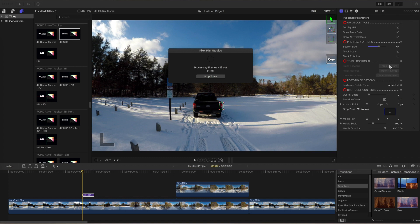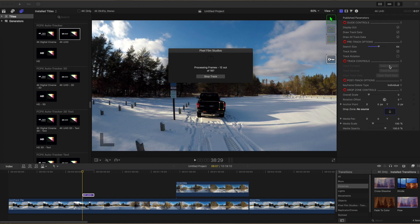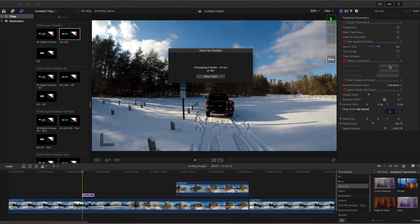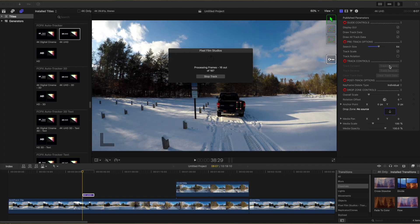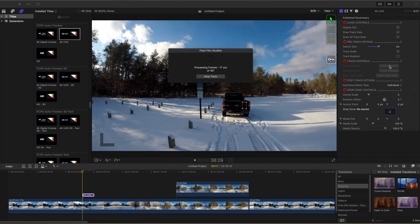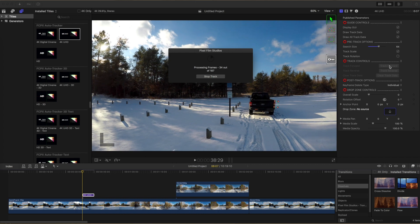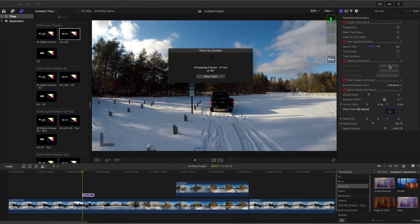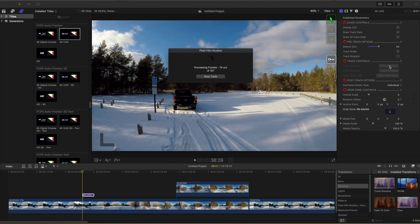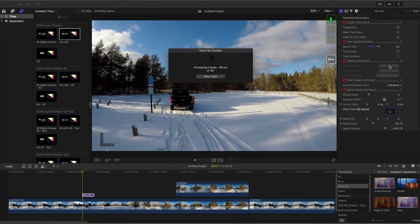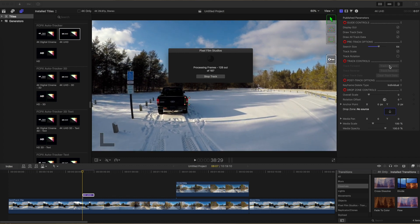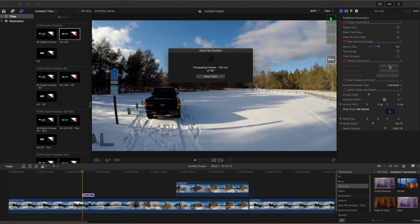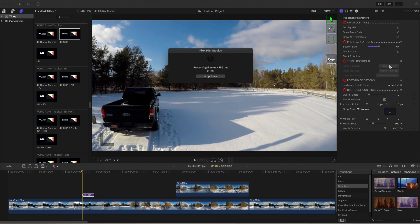Click Stop Track, clear the track data, then increase the search size and try tracking it again. The object tracking can take several minutes. I've sped this up to save time. Toward the end of this tracking session you'll see the actual speed of the frame tracking.